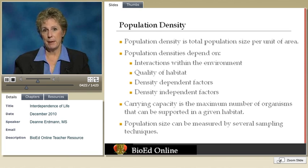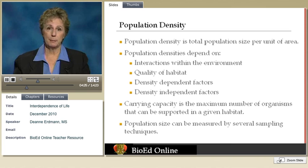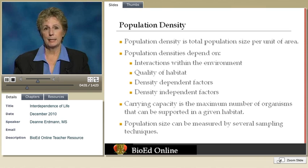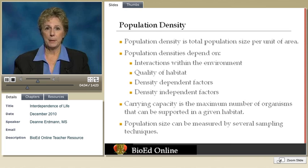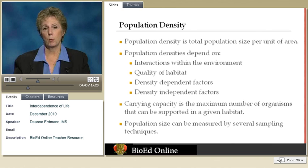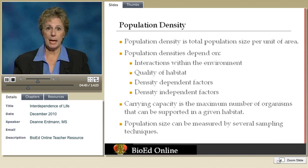The carrying capacity is the maximum number of organisms that a particular habitat can support. This includes many factors — not just how many other organisms of the same type there are, but what the food supply is, what the predators are, what the climate is like, and so on.